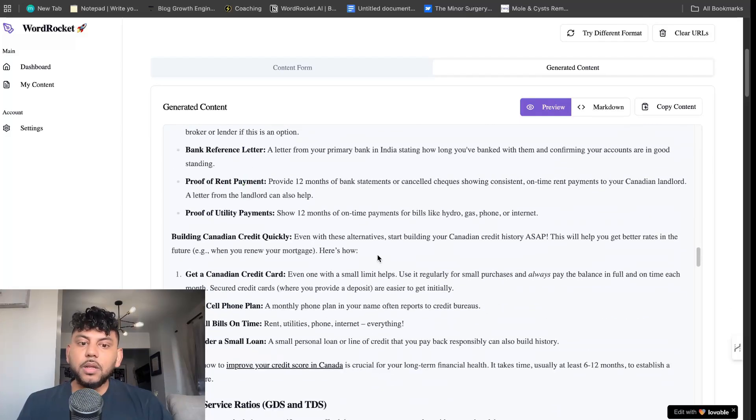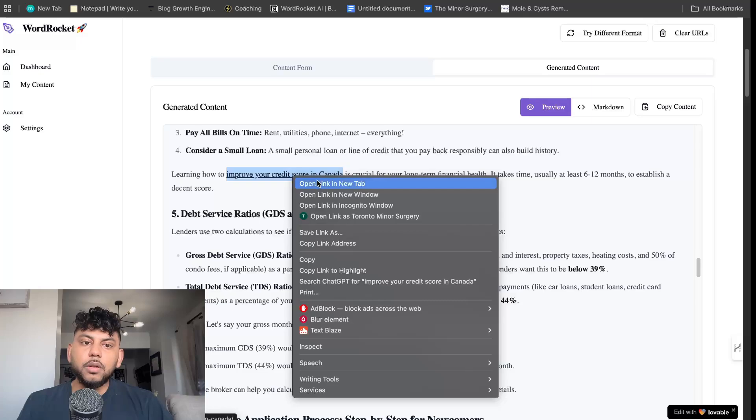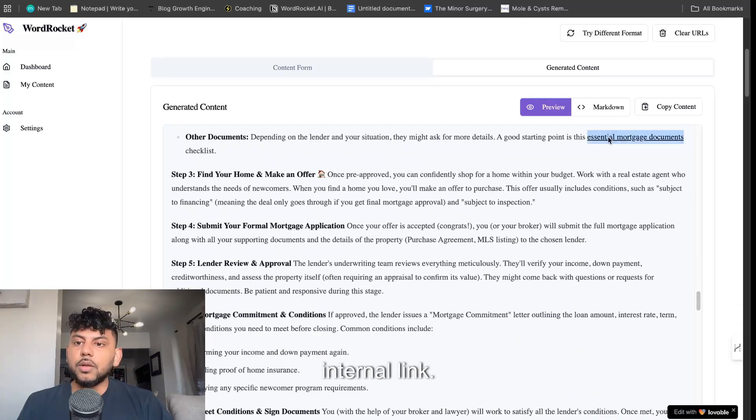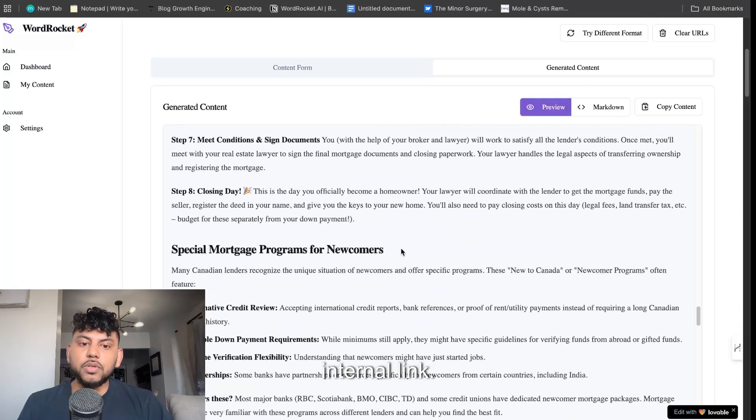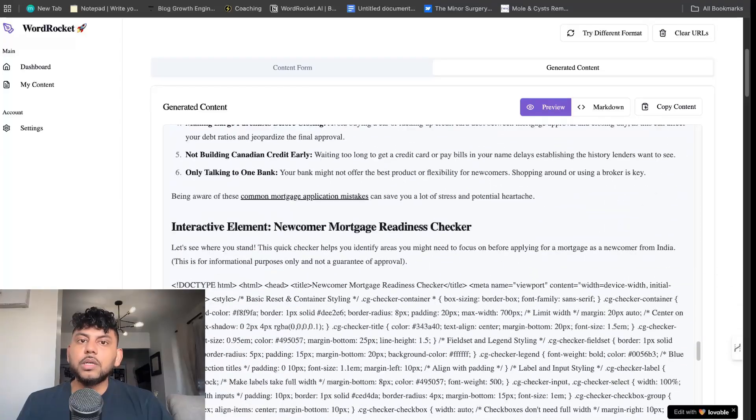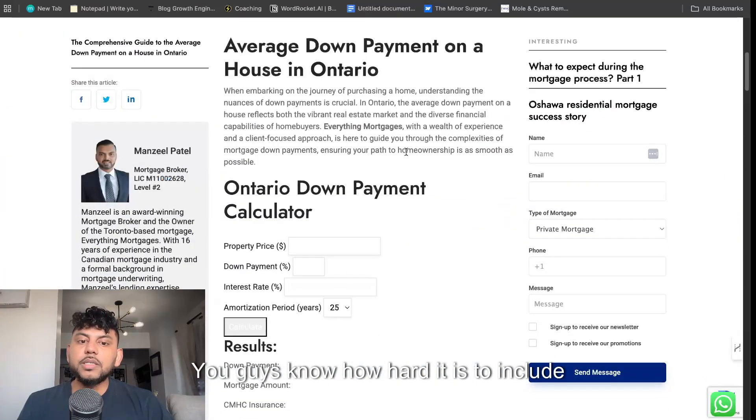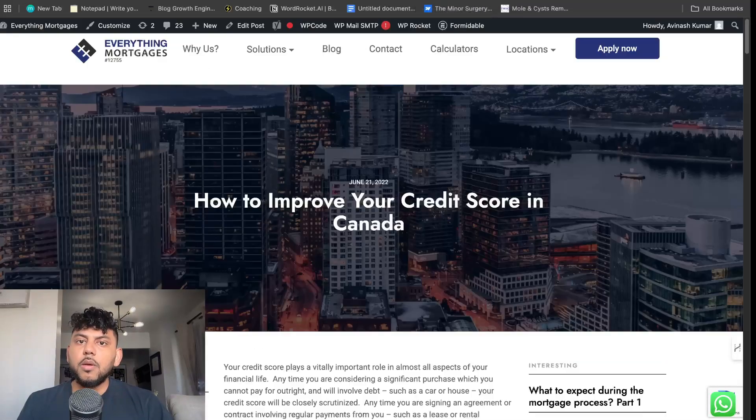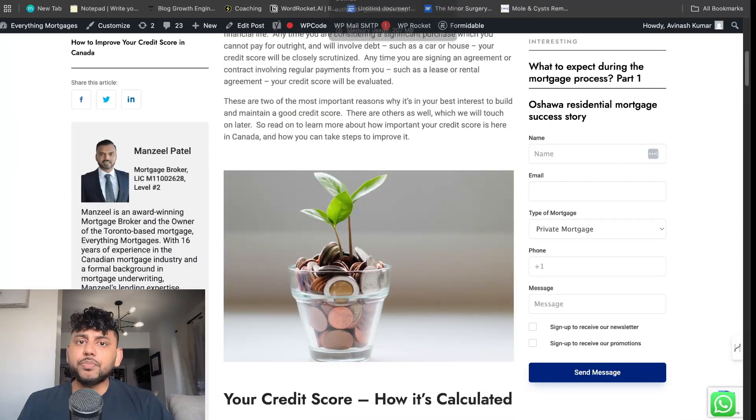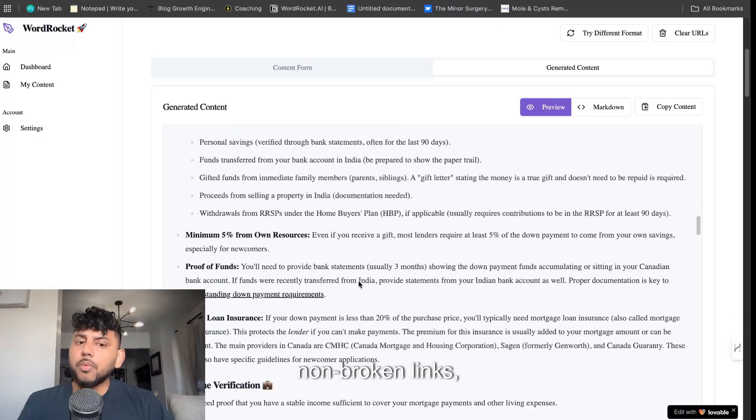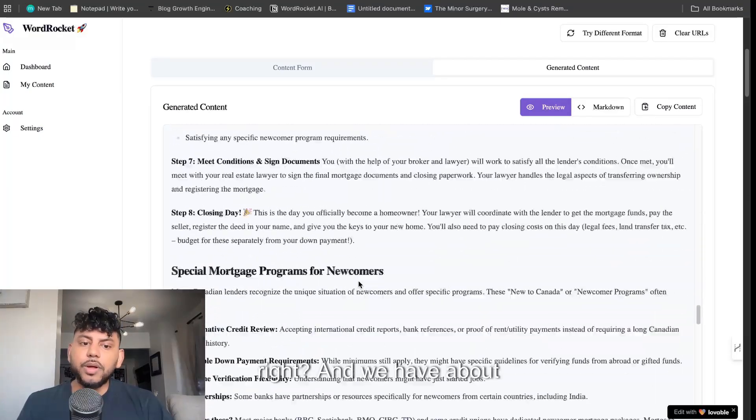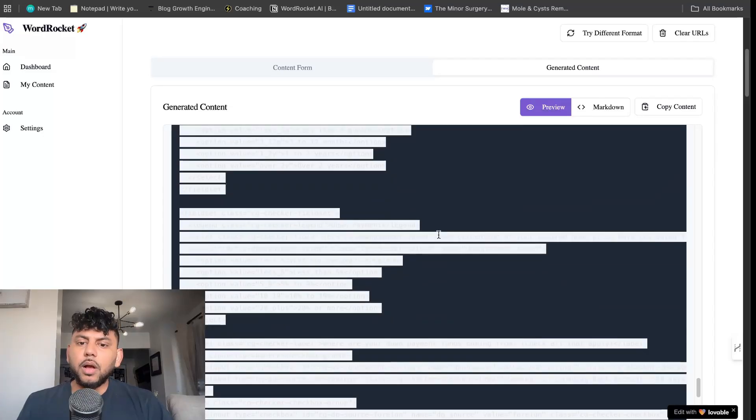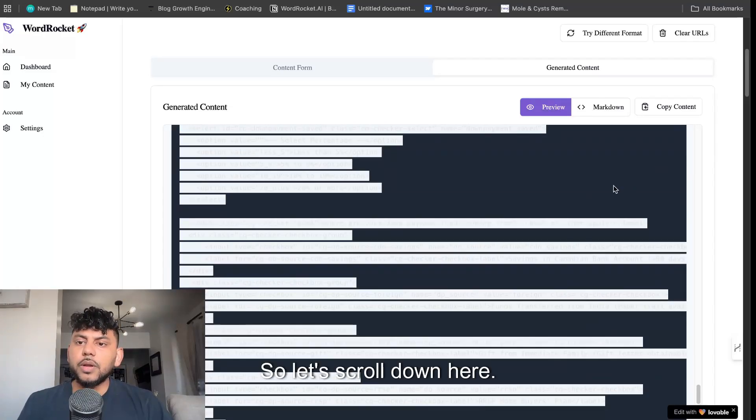Another improving your credit score, another internal link. Essential mortgage documents, another internal link. You guys know how hard it is to include internal links and how long it takes if you have to manually do it or pay for a secondary tool. But as you can see here, these are all relevant, non-broken links. And we have about eight to nine actual internal links.